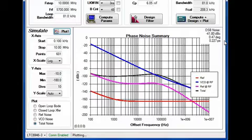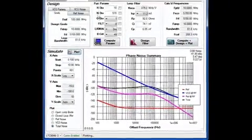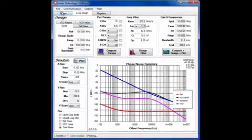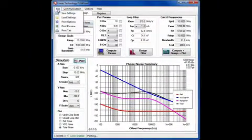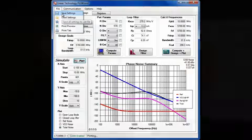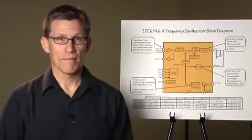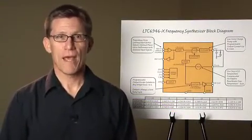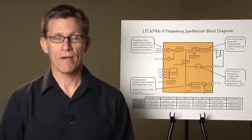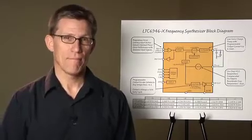Once the design is settled on, save the settings for use later in controlling the part through a demo board. This result is all good and fine, but how does it compare with reality? To find out, let's go to the lab.